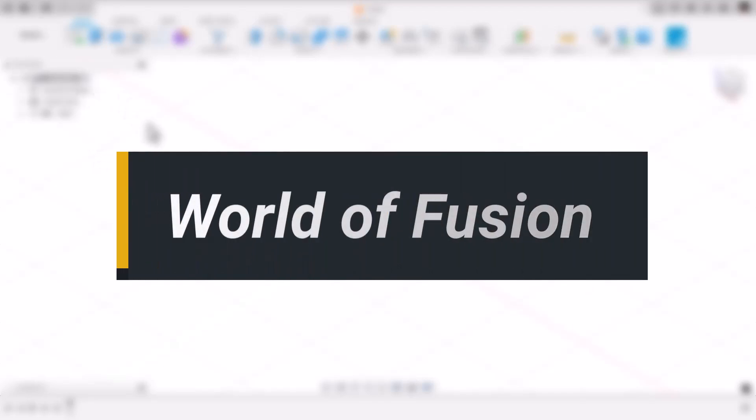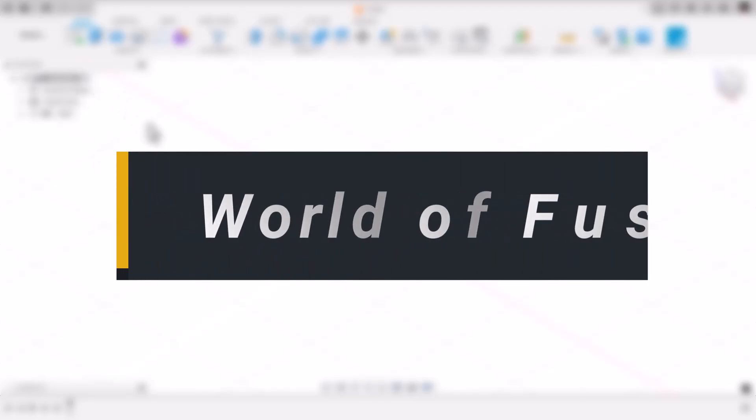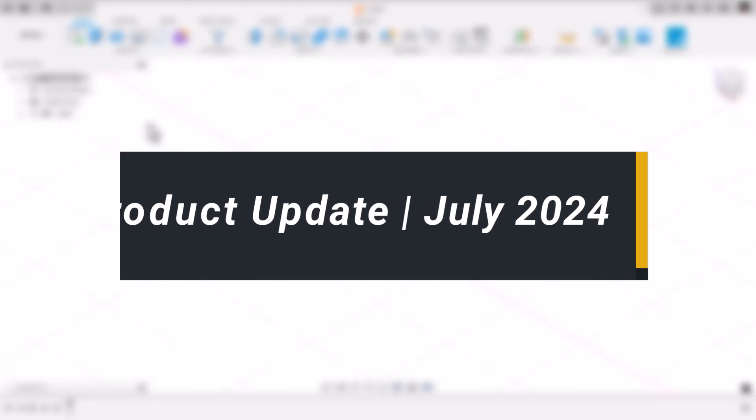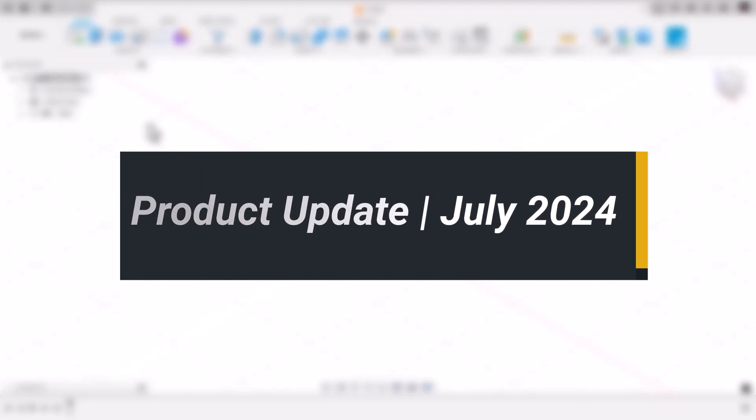Hey everyone, in this video we'll see what's new in July 2024 product update.